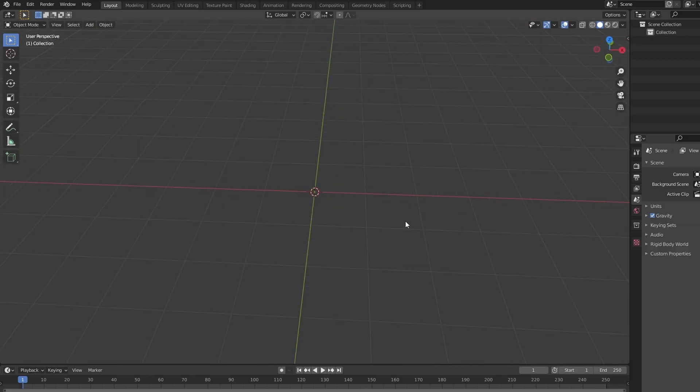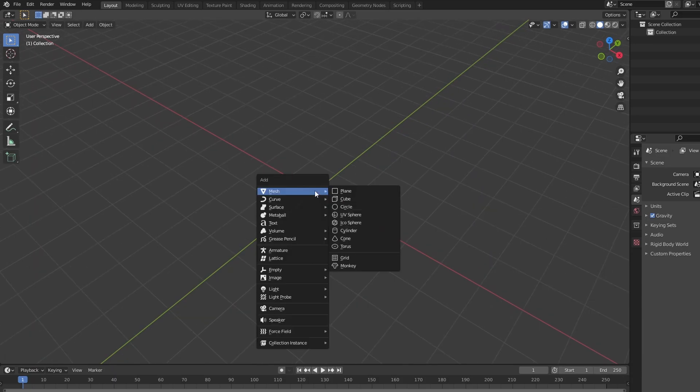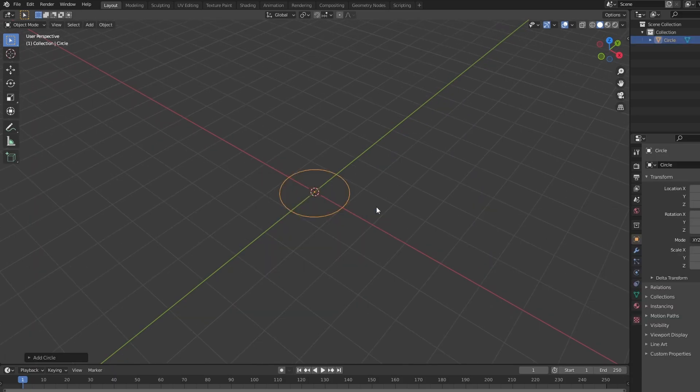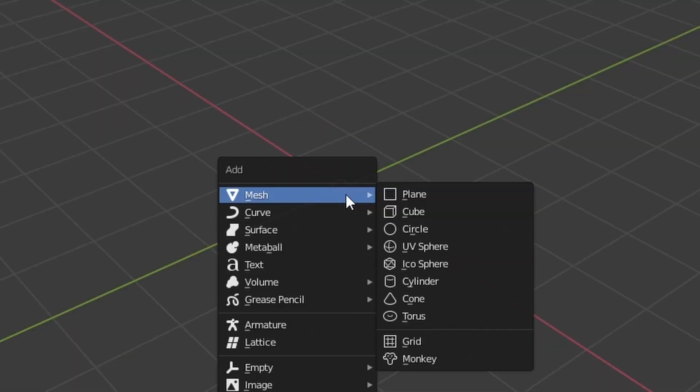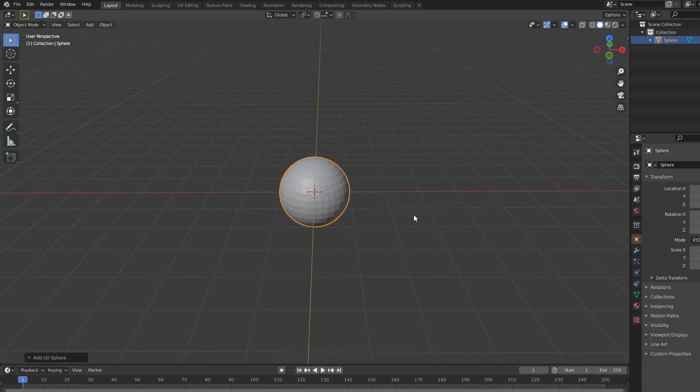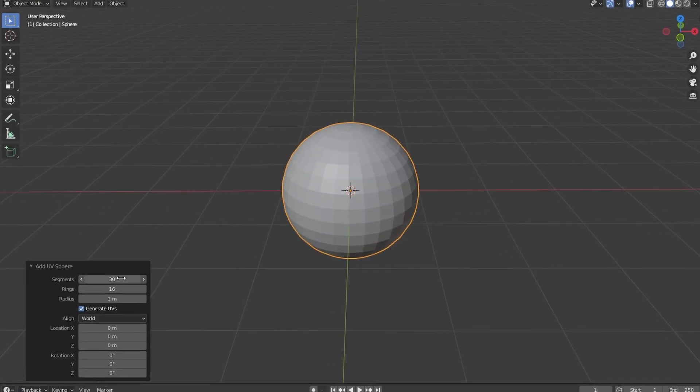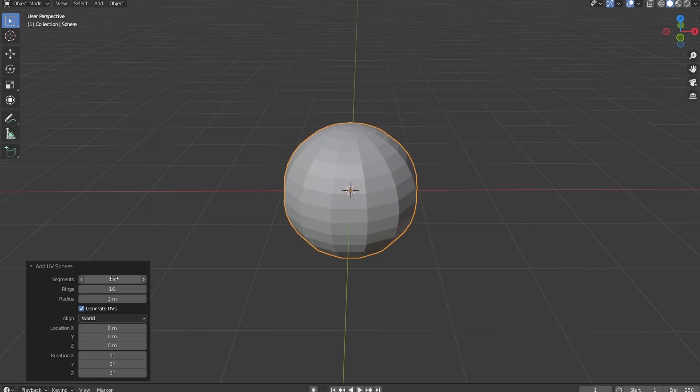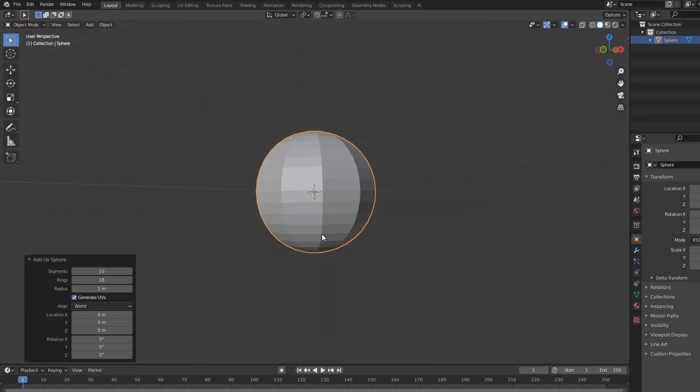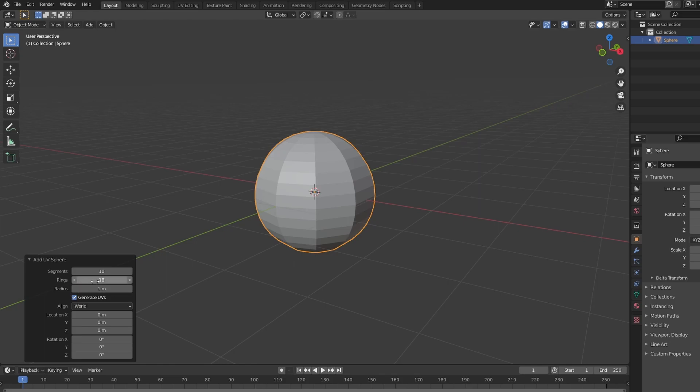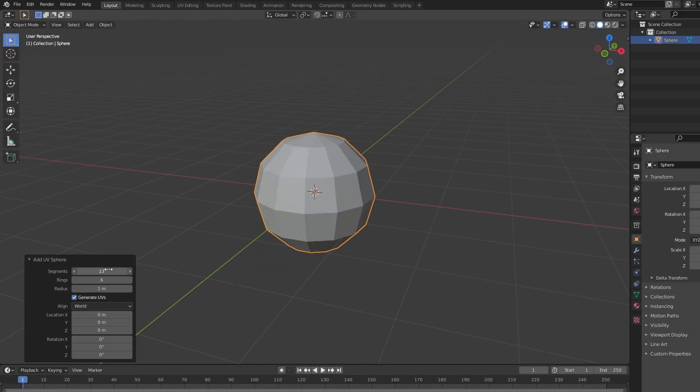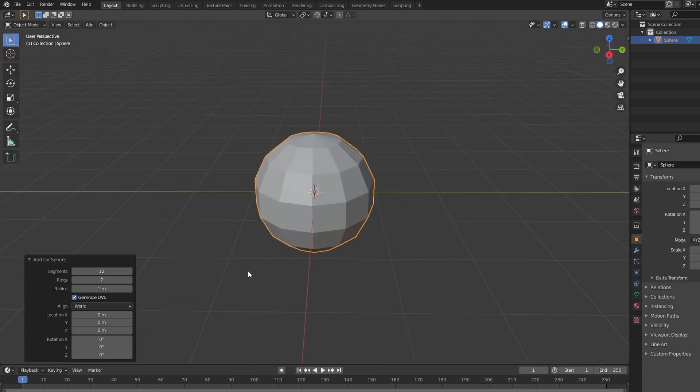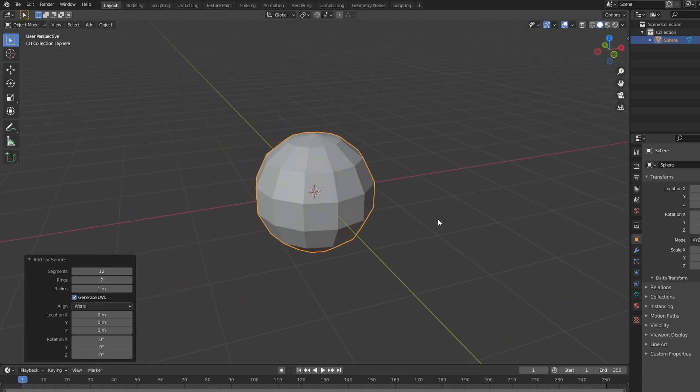Let's start by deleting the default cube. We hit shift A, and then add a sphere. Now I don't want too many segments. Honestly, this is going to be a fairly small, it's going to be a pretty damn small little pebble, right? And because it's going to be so small, I'm actually going to have it look kind of like this.